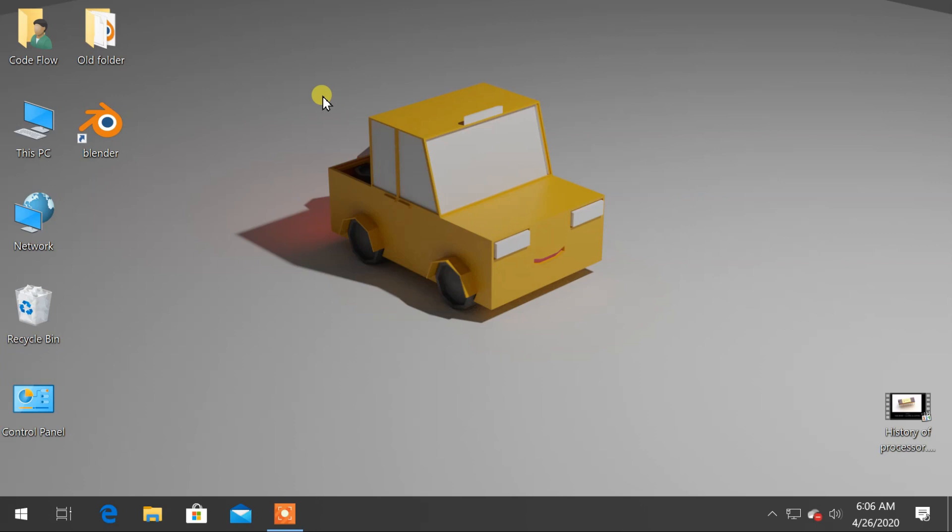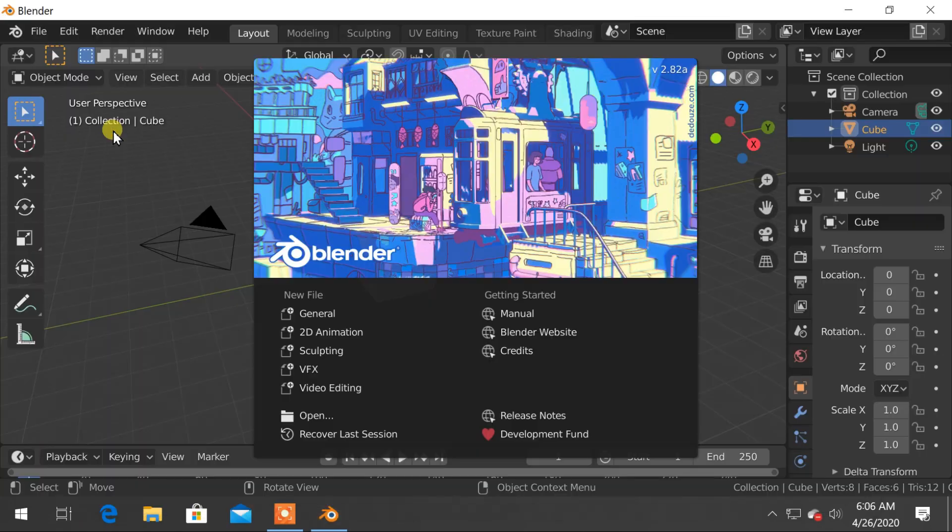Hello and welcome everyone. This is Code Flow. In this video we are going to design a dice in Blender. We will also put some materials on it and finally render the scene. So let's start by opening Blender.